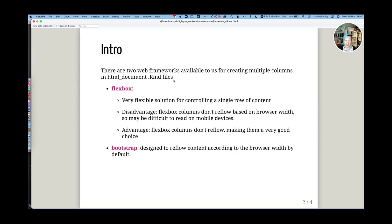Flexbox is a very flexible solution for where we have multiple columns and we want them to appear in one row all of the time.